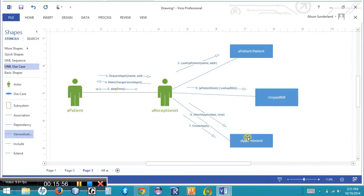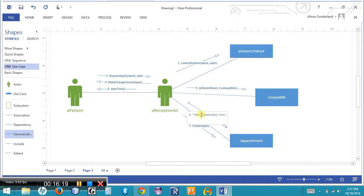The purpose of a communication diagram is to show us who is connected to whom. Also, if a message is repeated over and over again, we can use an asterisk in front of the number. For instance, 'matchAppointment' can be executed multiple times, so I'd put an asterisk in front of it. Similarly, I'd put an asterisk in front of 'date and time' because these can occur multiple times as the receptionist and patient attempt to find an appropriate time.